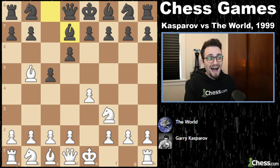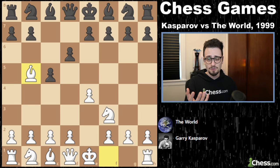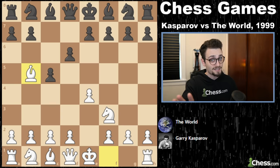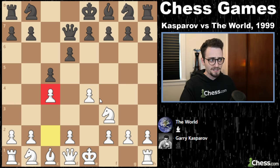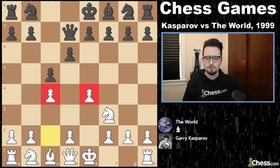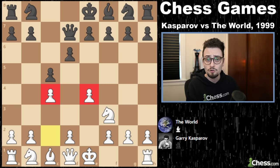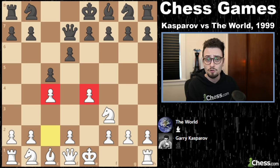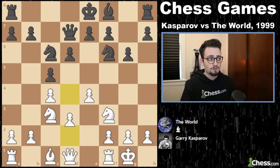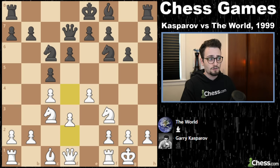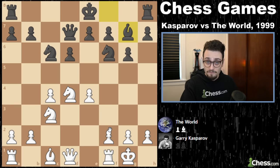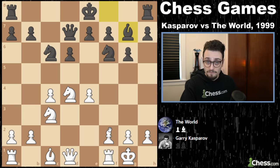Gary plays the move C4. This pawn structure — E4 with C4 — against the Sicilian defense is known as the Maroxi bind, spelled M-A-R-O-C-Z-Y. It's a great way to restrict your opponent's play. White will at some point play D4, and after the exchanges and bishop G7, black has the standard position of the Sicilian defense. White gets a light-squared pyramid because they no longer have a light-squared bishop.